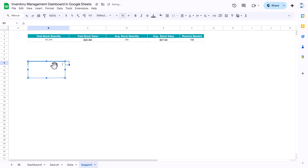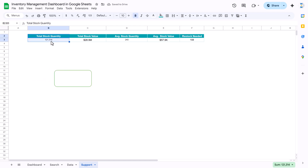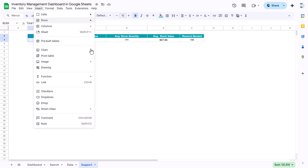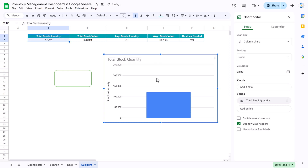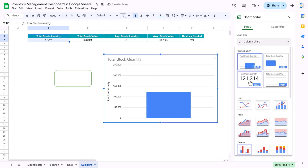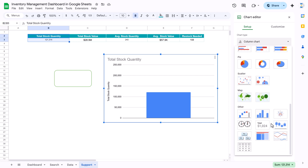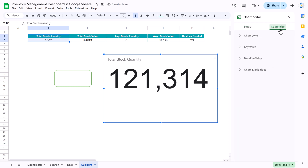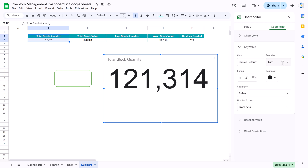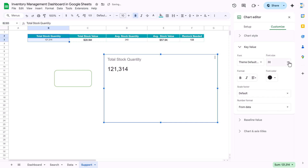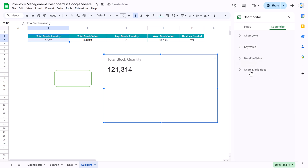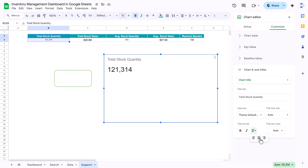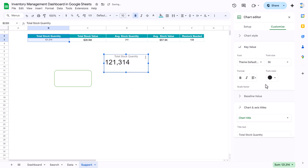You can make the shape as small as you want. Once done, select the two value cells and insert a chart — it will create a chart. Go to Setup and convert it to a scorecard chart. You can customize it: set the key value font size to around 30 or 36, change the chart title, align it center, set the size around 14, make it smaller, and align the key value center as well.